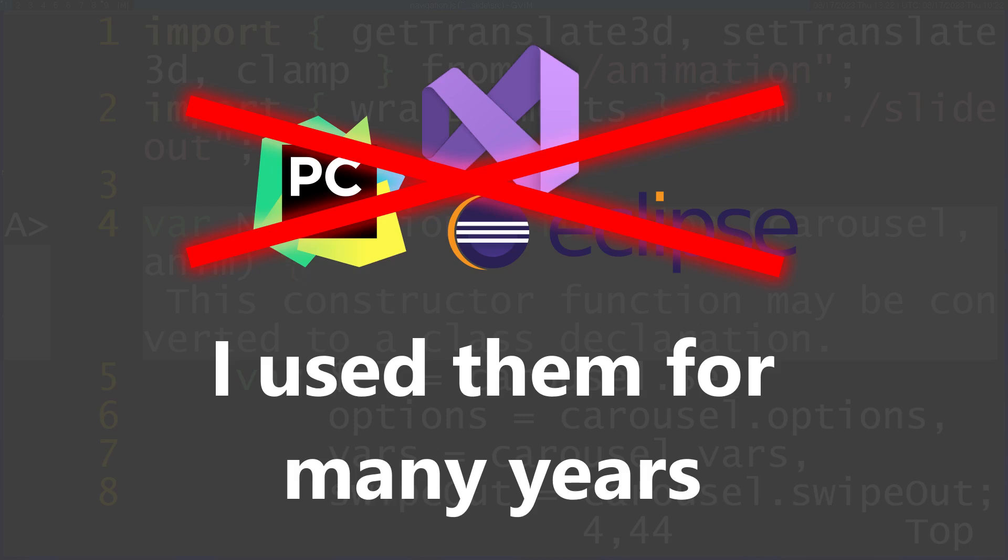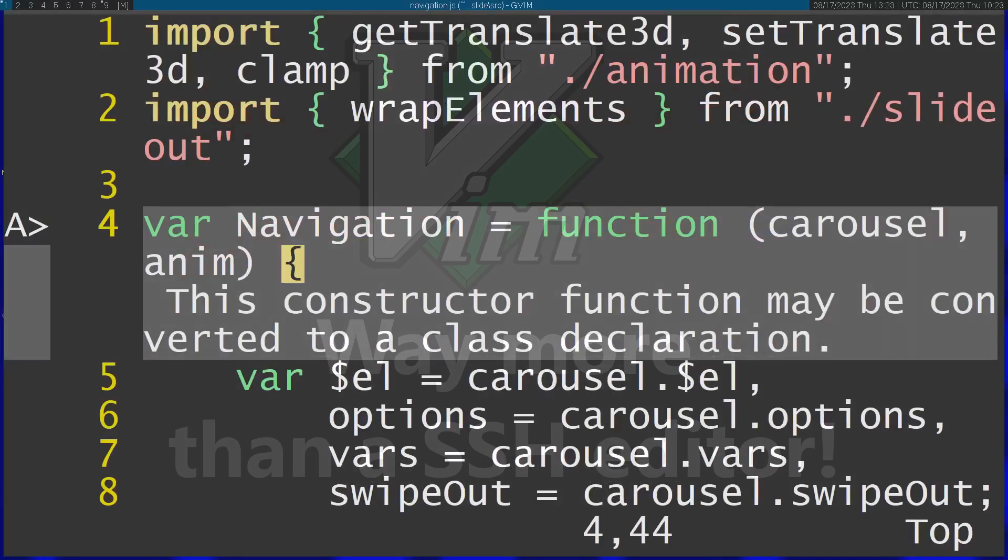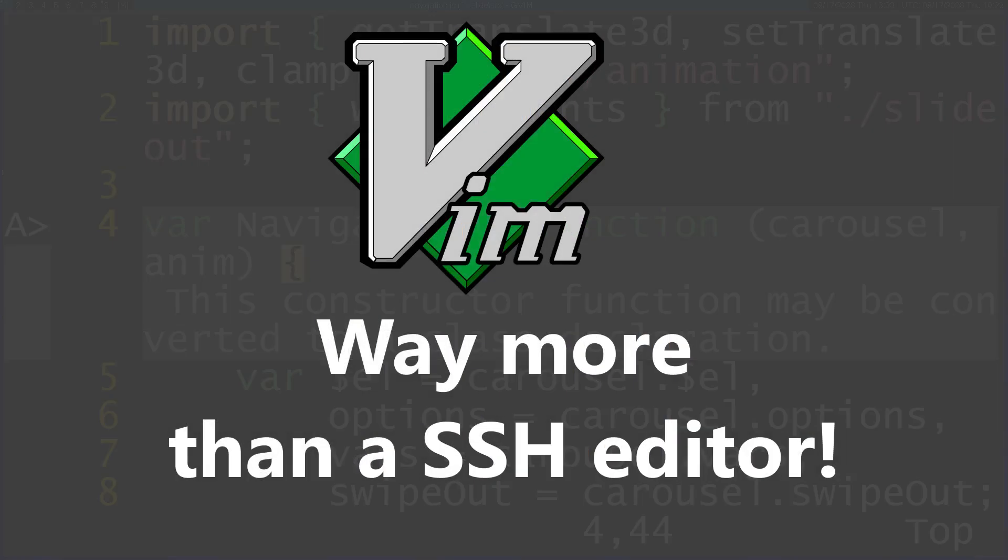I always thought of Vim as this editor that's very hard to use, and you only use it when connecting with SSH to some remote computer without a graphical interface. But once I realized you can actually use Vim to write real code much more efficiently, I got serious about learning it. This has paid off very well because Vim is truly an incredible editor.